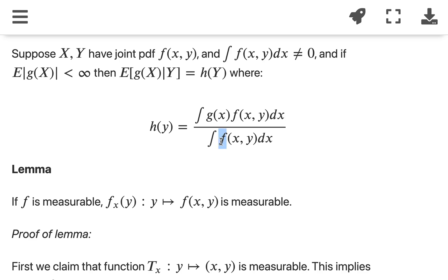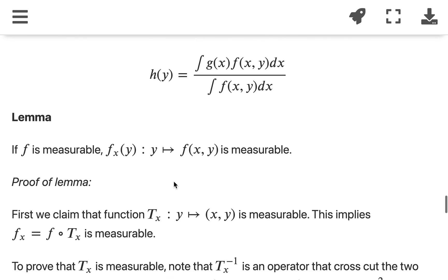For any arbitrary measurable function f, we can just write f as f-plus minus f-minus — the positive part minus the negative part of f. So that's the idea of the overall proof, and we want to prove that this mapping is measurable.